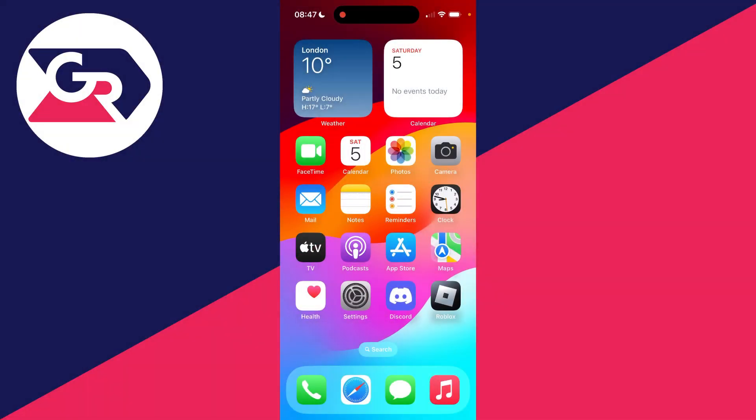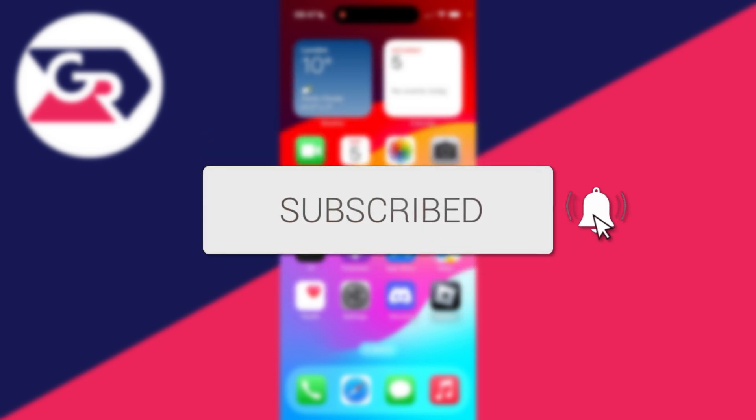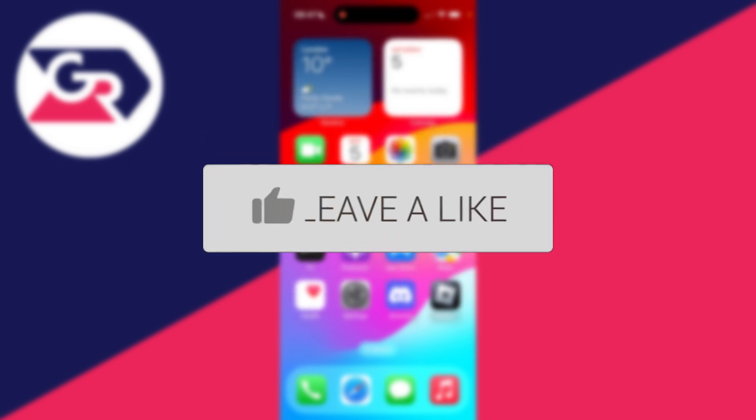We'll guide you through how to turn off and stop location sharing on an iPhone without them knowing. If you find this useful, please consider subscribing and liking the video.